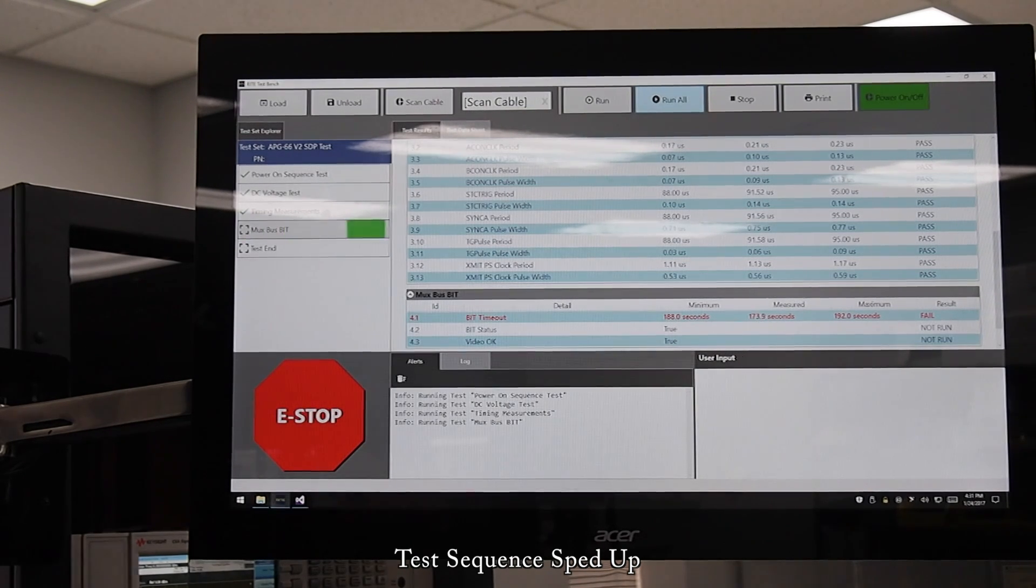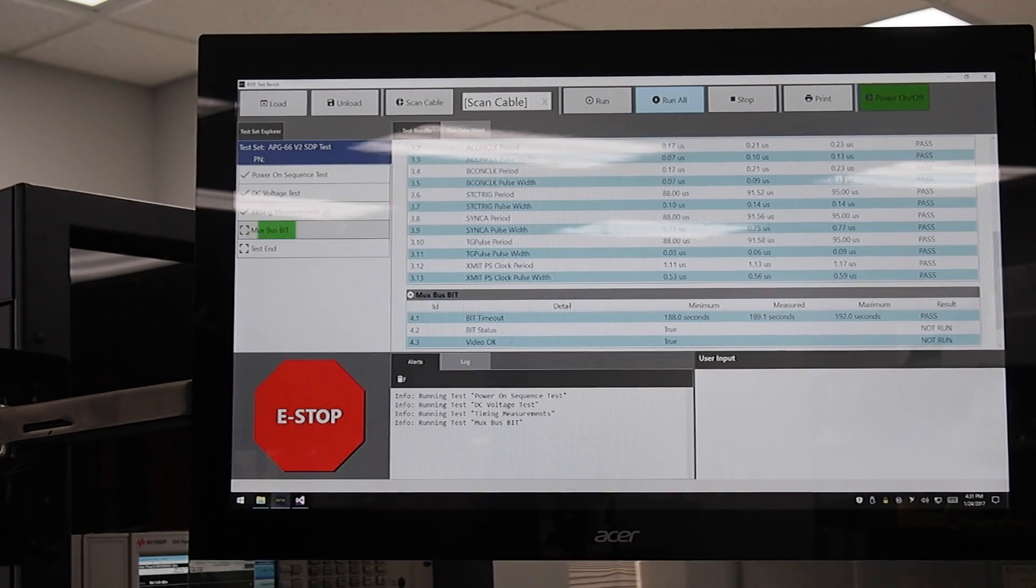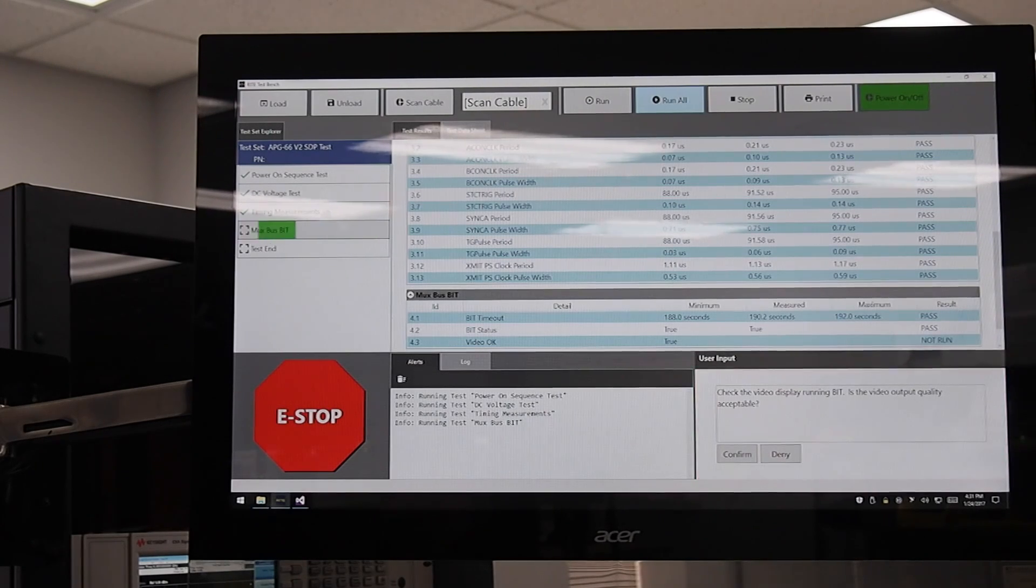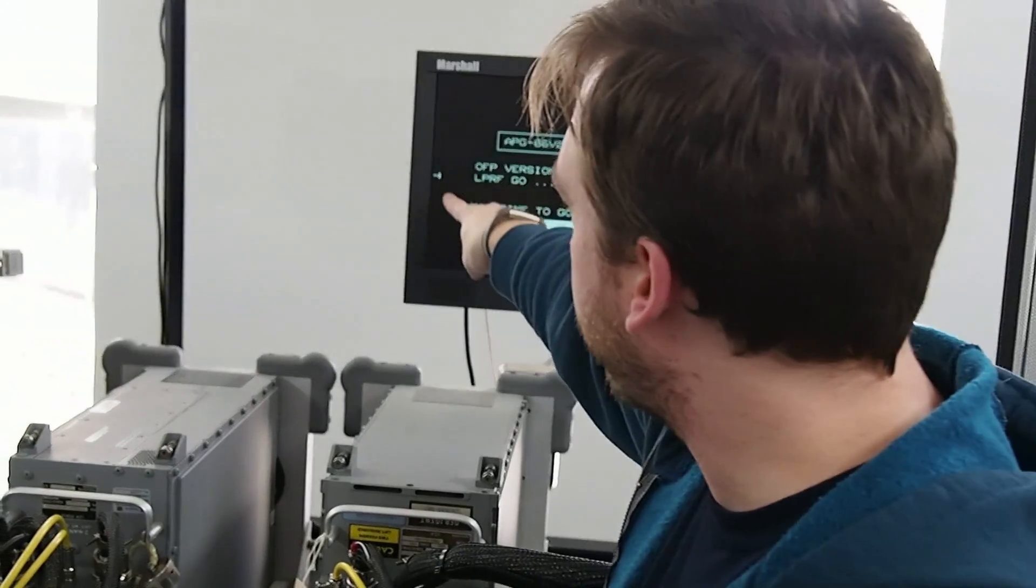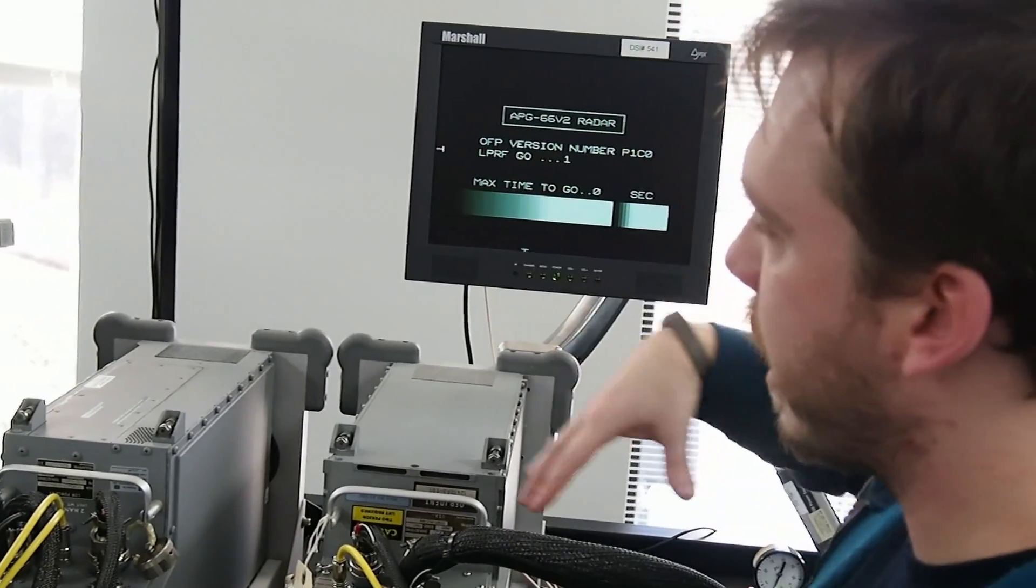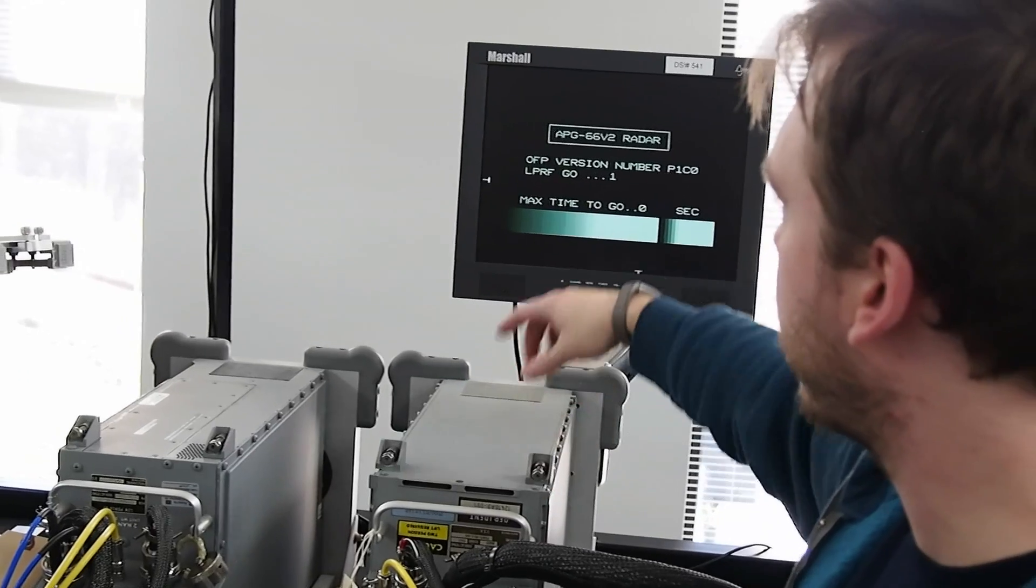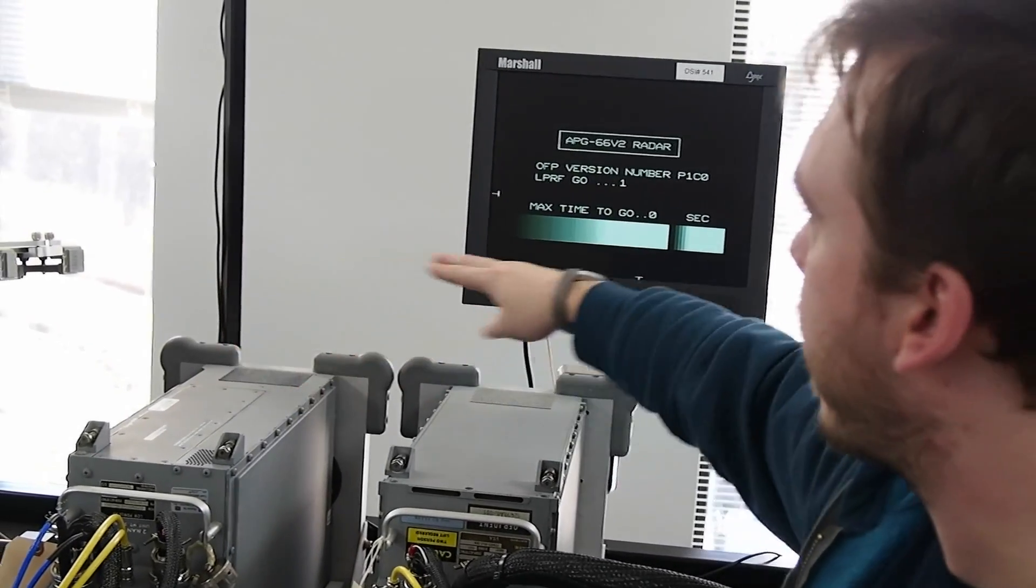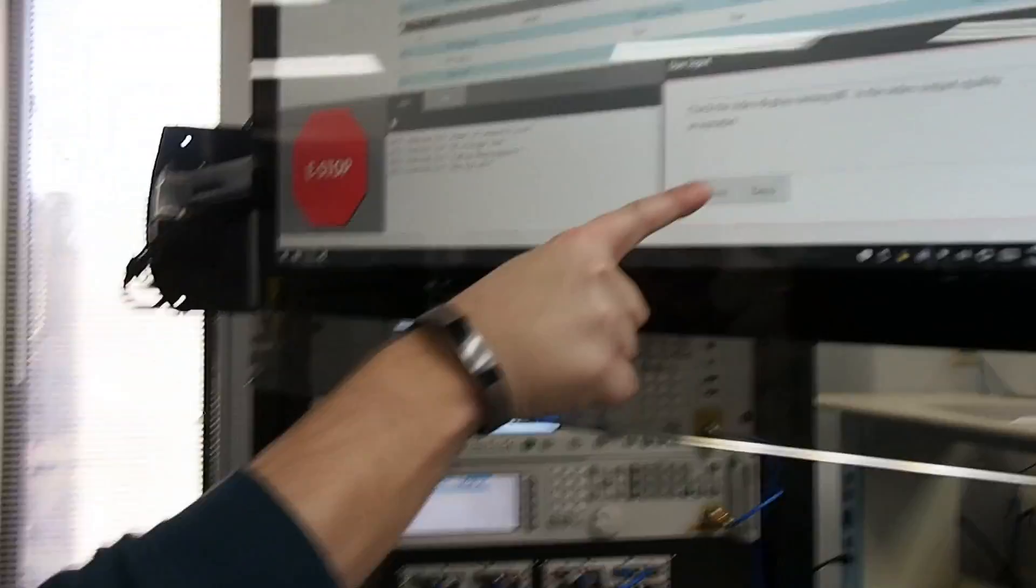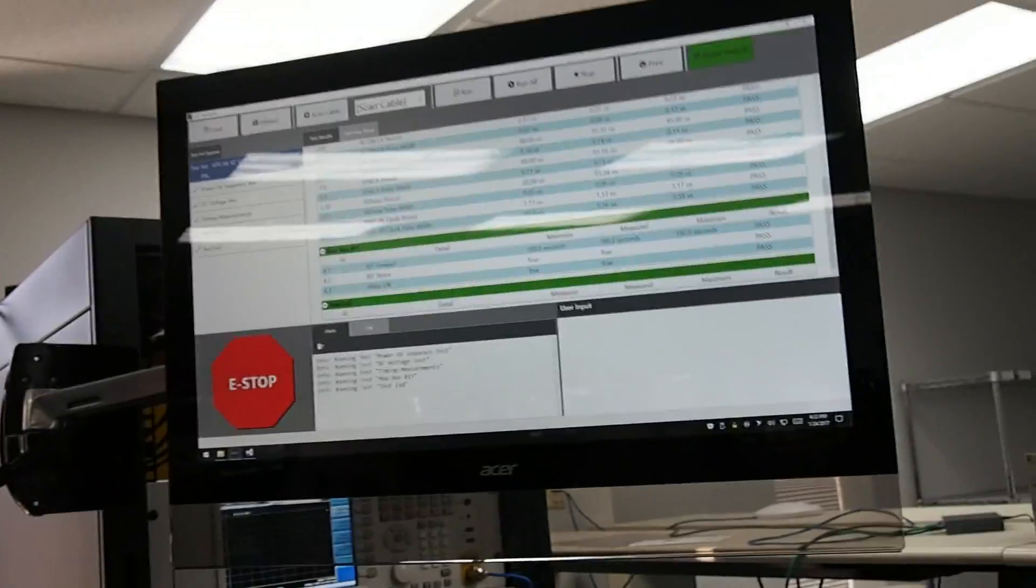Coming through the final stage of the test, we see that it's asking for some user input. We see the video displaying running BIT, and the actual BIT has run from about 180 second countdown down to zero. Now the operator indicates that what he was looking for was seen.